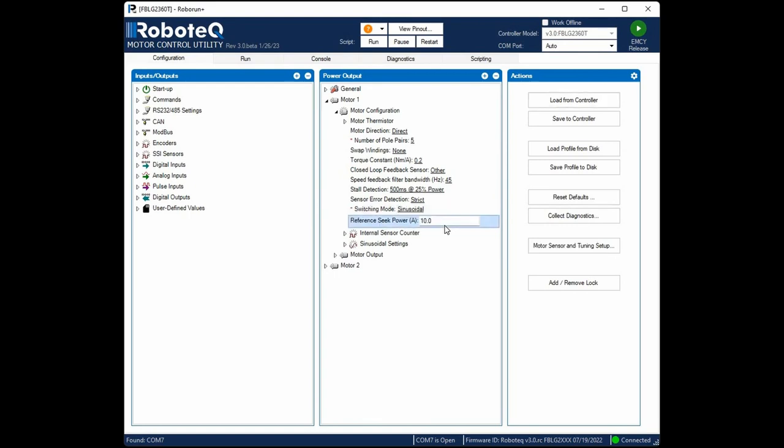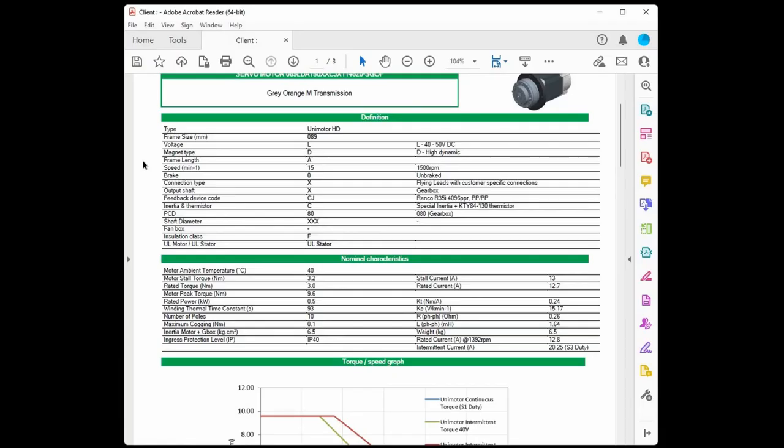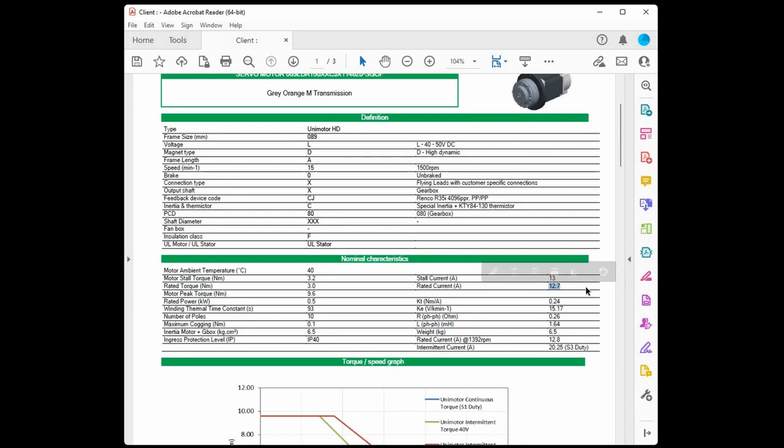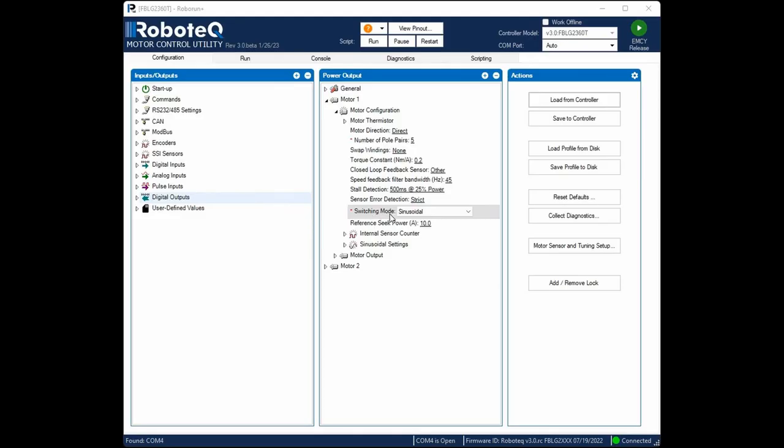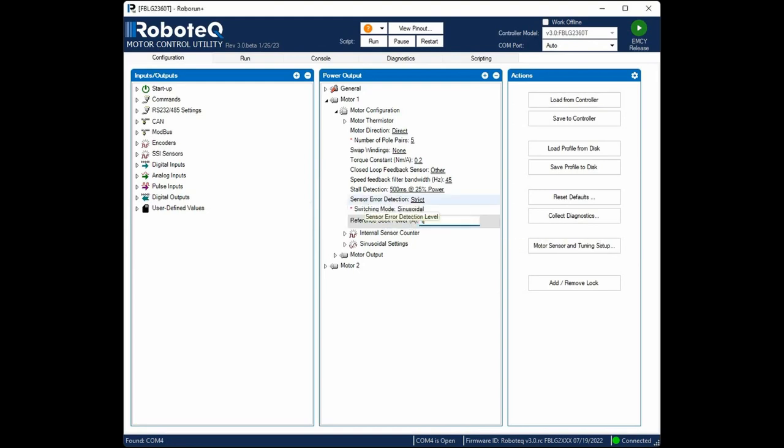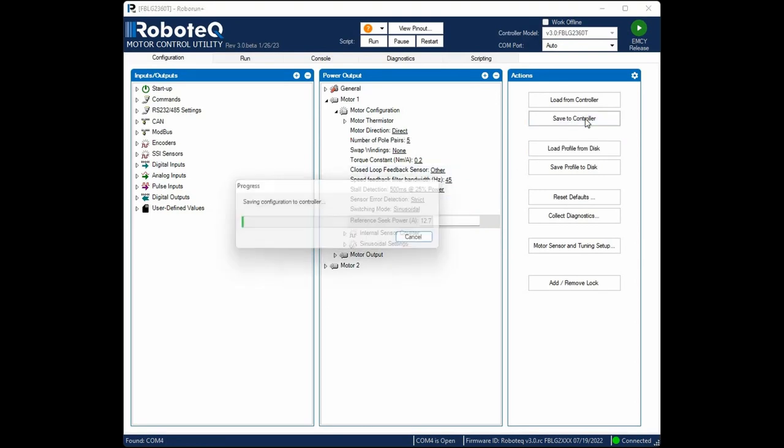Then we need to configure the Reference Seek Power parameter. This is the current that will be used during the motor calibration and must be set equal to the motor's nominal current. Having this parameter set to a lower value can create uneven rotation during calibration which will lead to wrong calibration data. This value is equal to 12.7 amps as per the datasheet. Click Save to Controller.